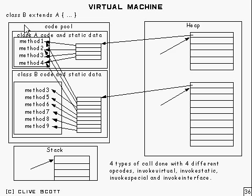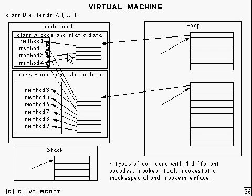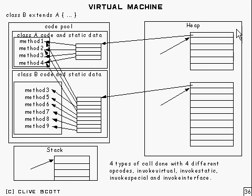Now, in this example, I've got class B extending A. And when you do a new for a class, what happens is an area gets allocated on the heap to hold all of the instance variables of the class.